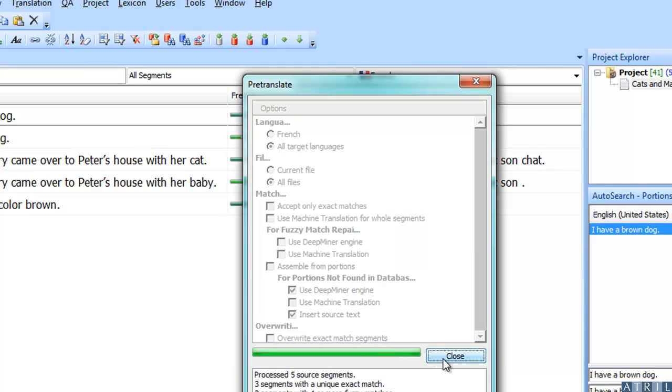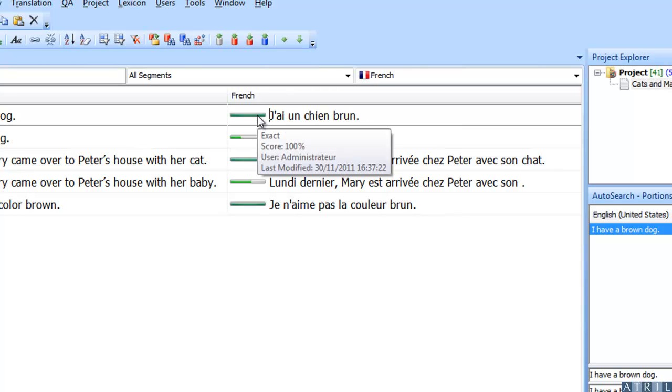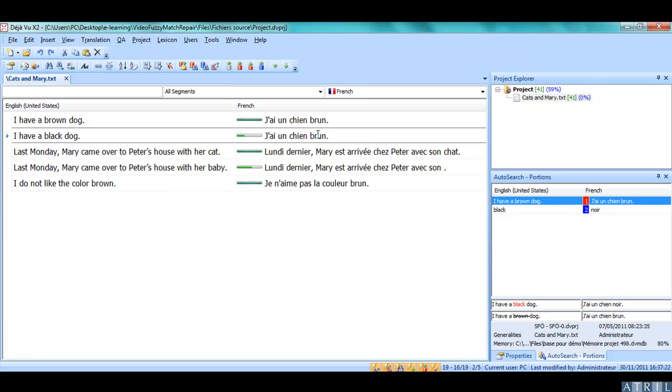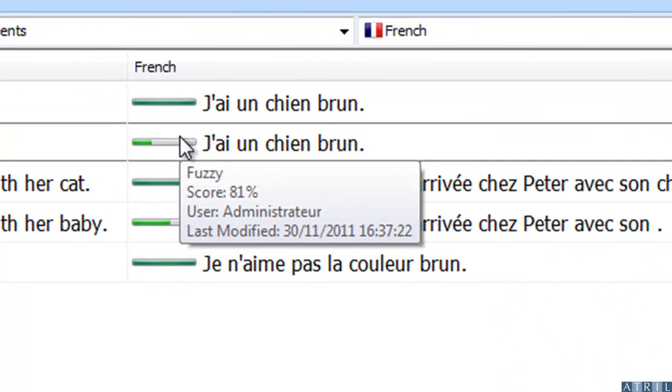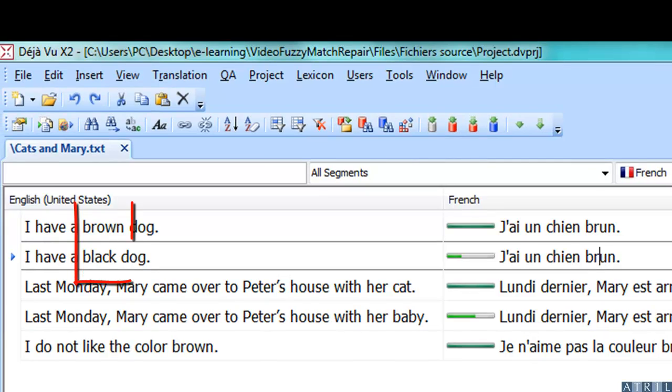In this case, we have segments that are 100% matches and others which are Fuzzy Matches. In this example, the second segment is an 81% match because the color of the dog is not the same.